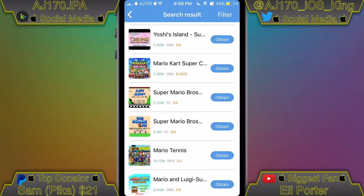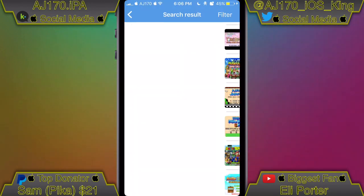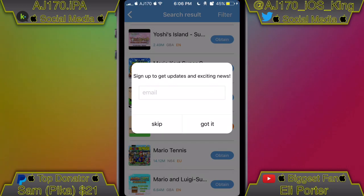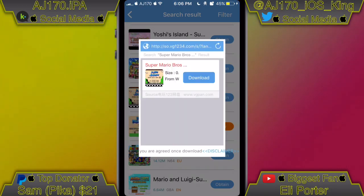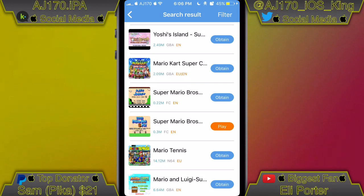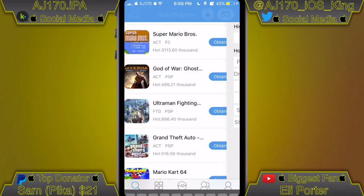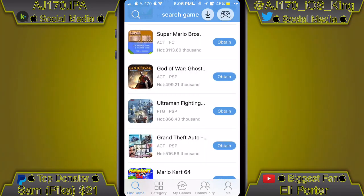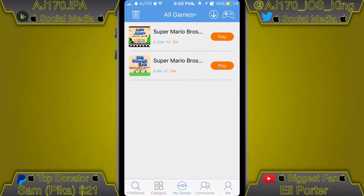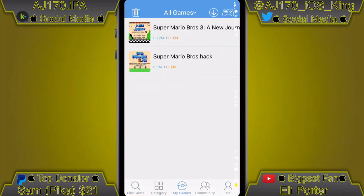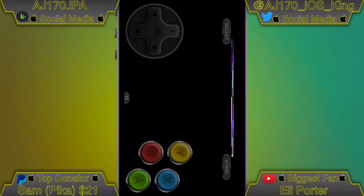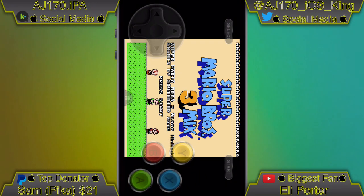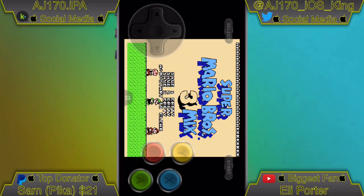Hit Obtain, then hit Download, and it'll automatically start downloading. We can do the same thing with the one above it. You cannot put in your own custom game unless you have a computer or can view files with a jailbreak. But you can get all the games right here without all that — it's pretty useful.